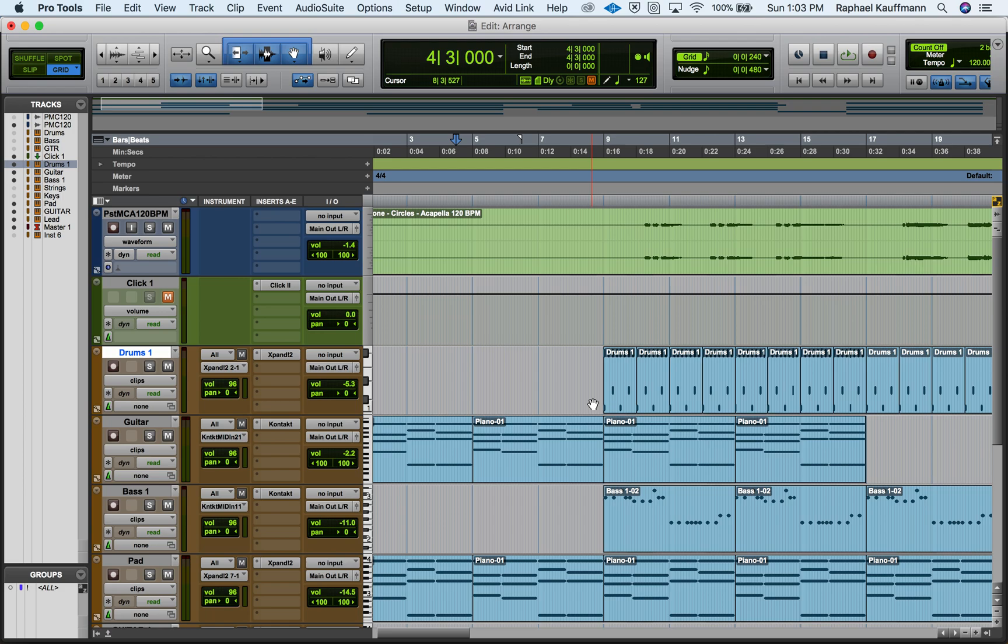What we need to do for this process is we're going to separate these so that we have all those kicks, snare, hi-hat, etc. on their own track, and that way we can have complete control over their volume, we can process them differently, we can pan them if we choose to.